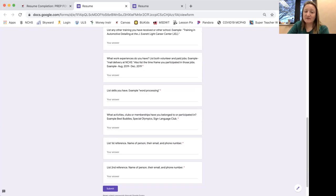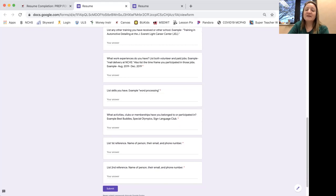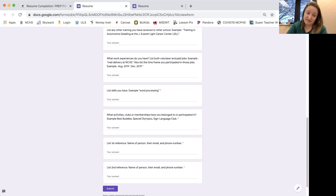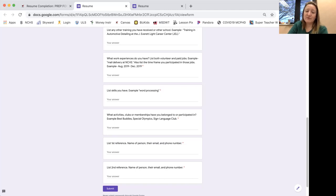List some references. These are people that can vouch for you while you're getting a job. So you're going to need the name of a person, their email address, and phone number. The second, you'll also need then a second reference, which will be the name of the person, their email, and phone number.